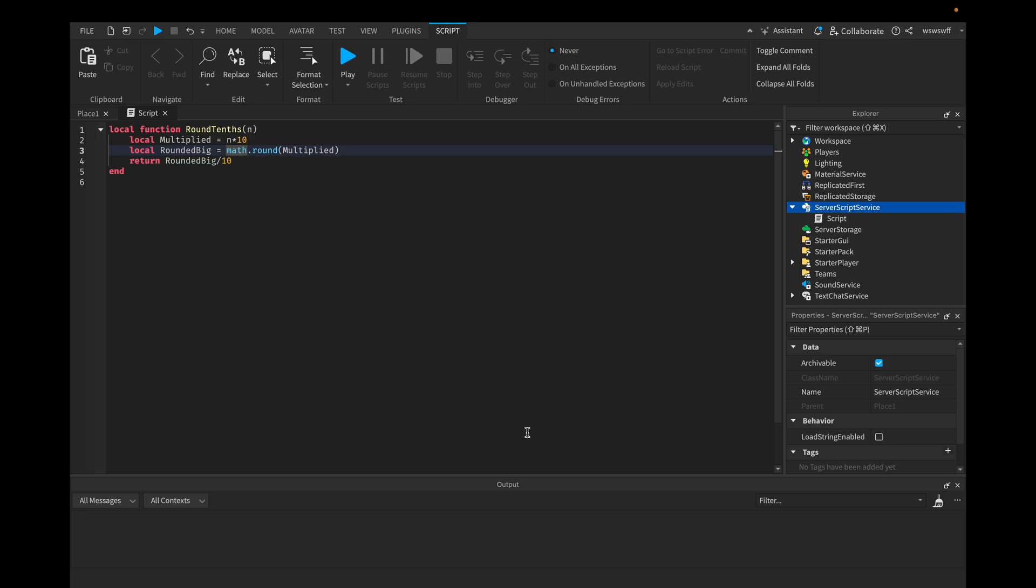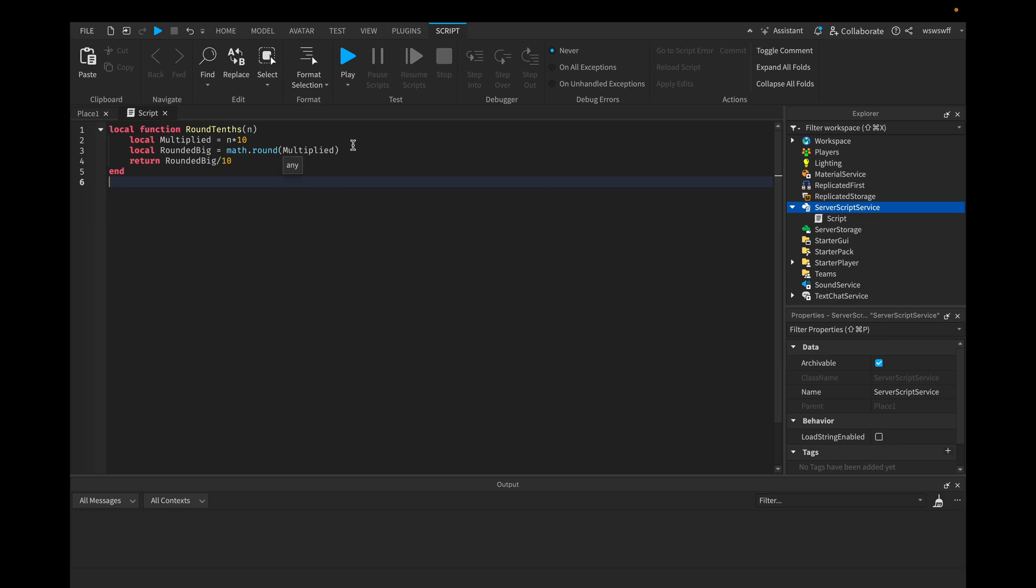So to do this, create a basic function and copy this code here. Now what this actually does is since there's an inbuilt function in studio that's called math.round and it rounds to the nearest number.